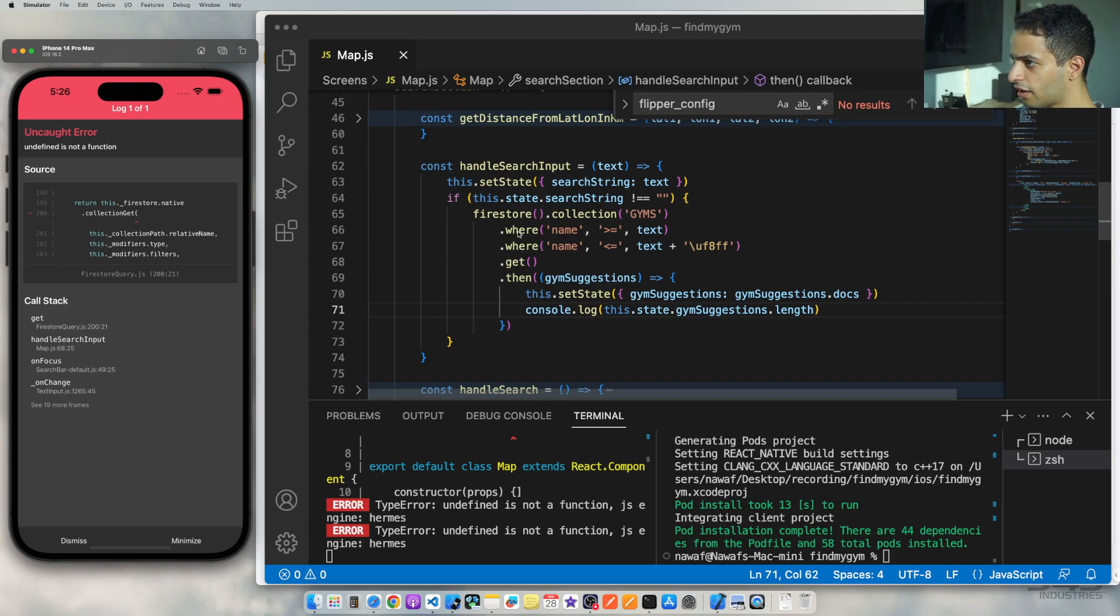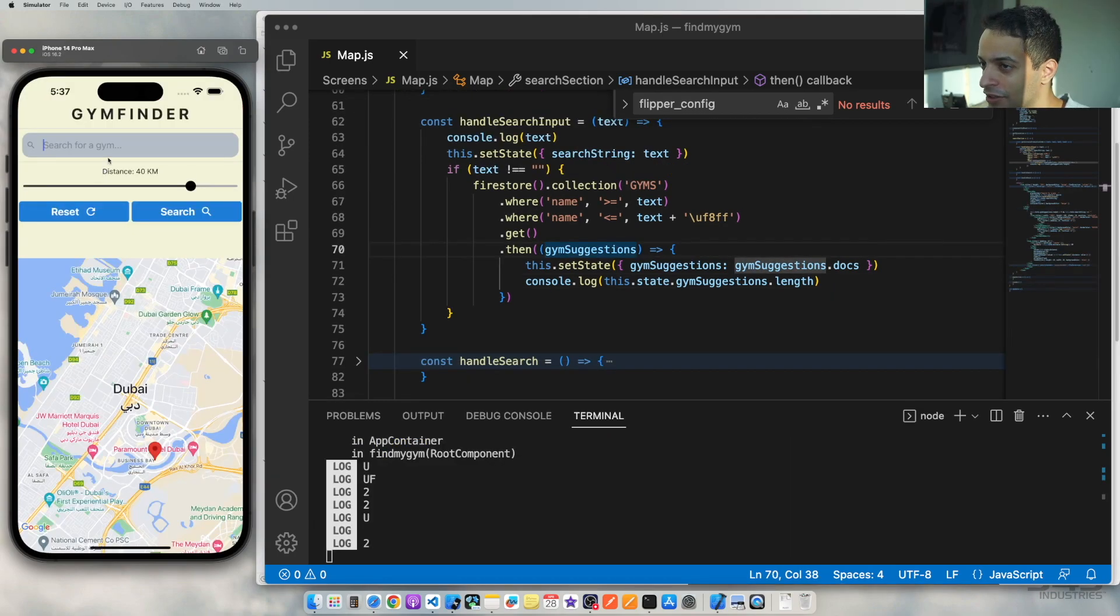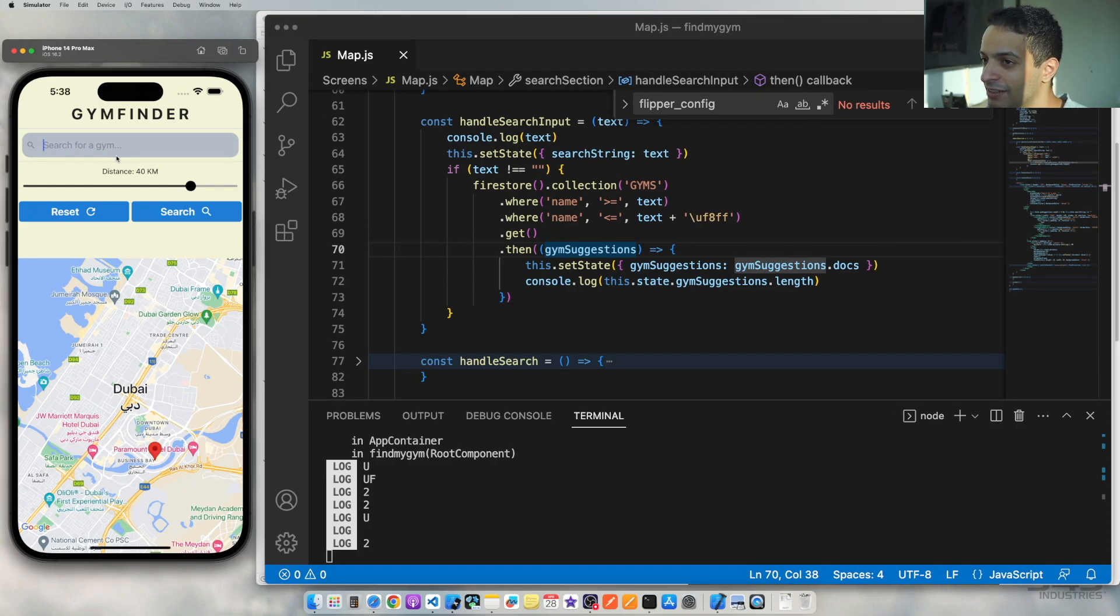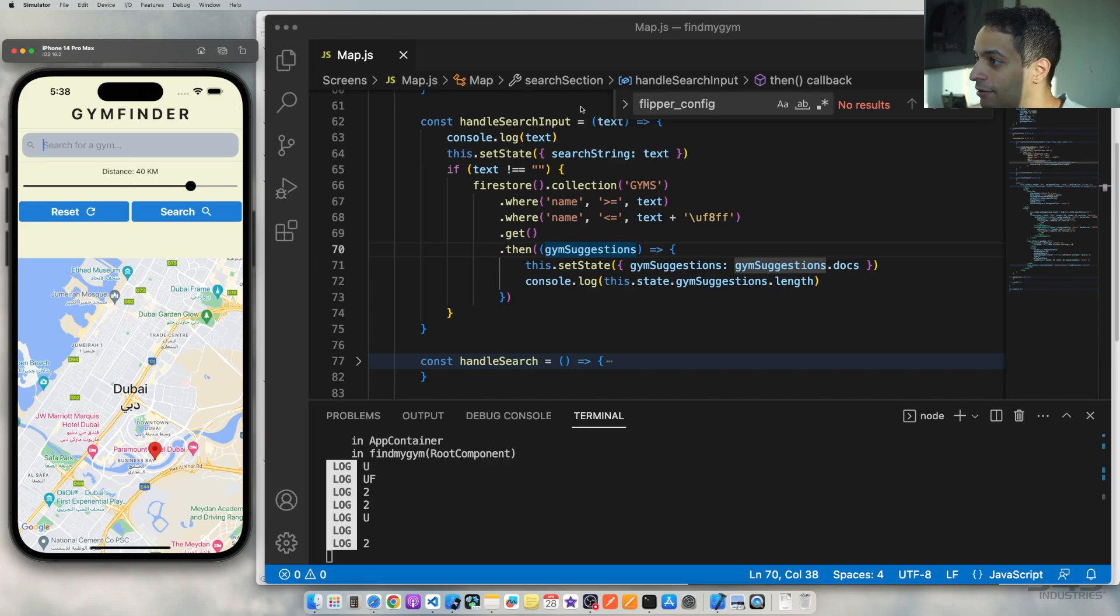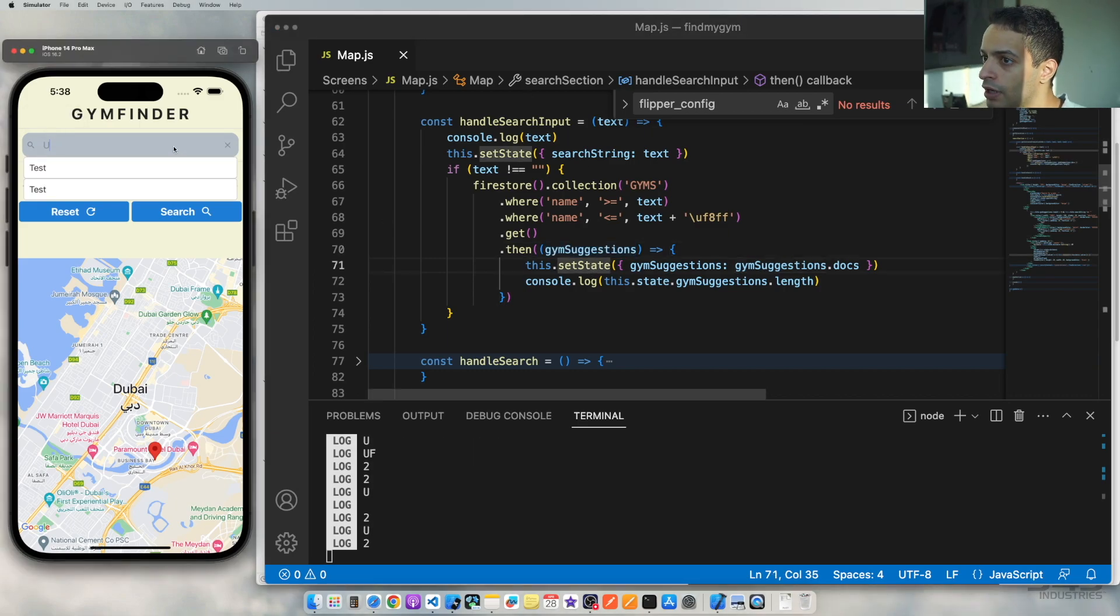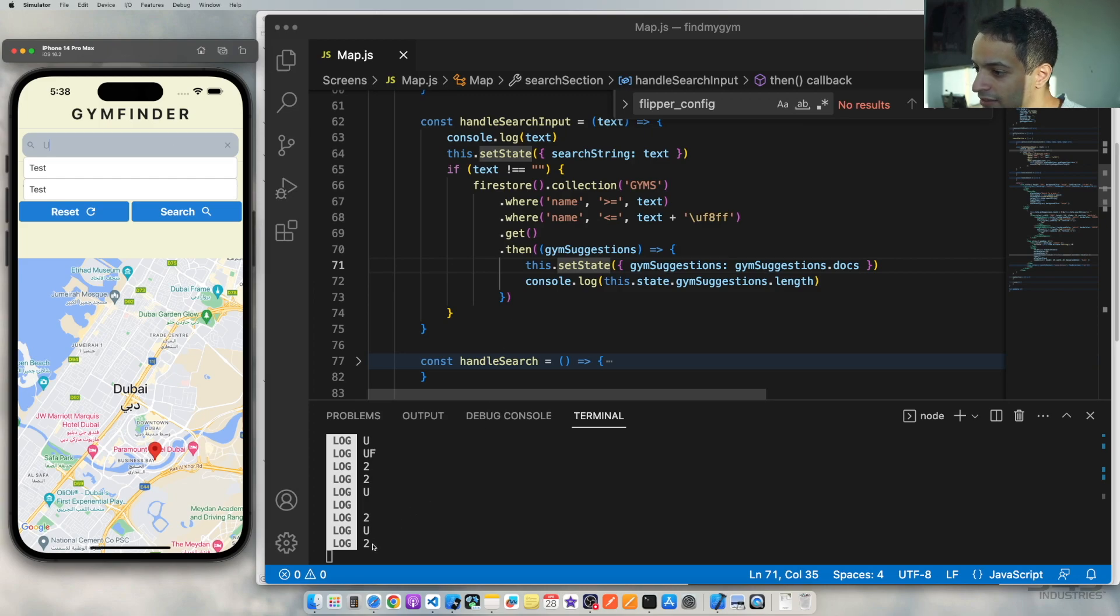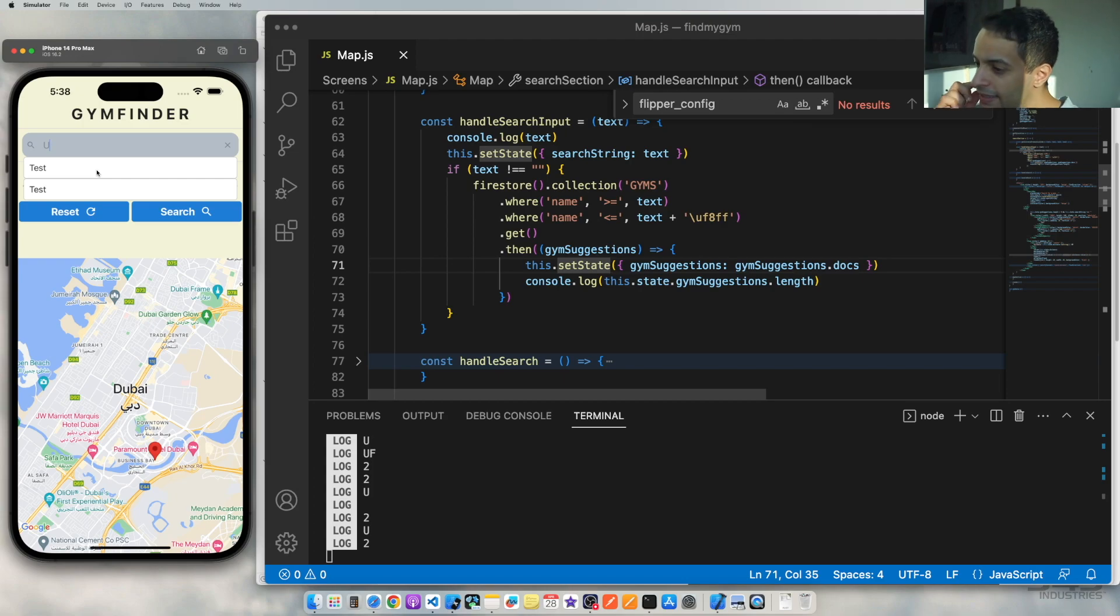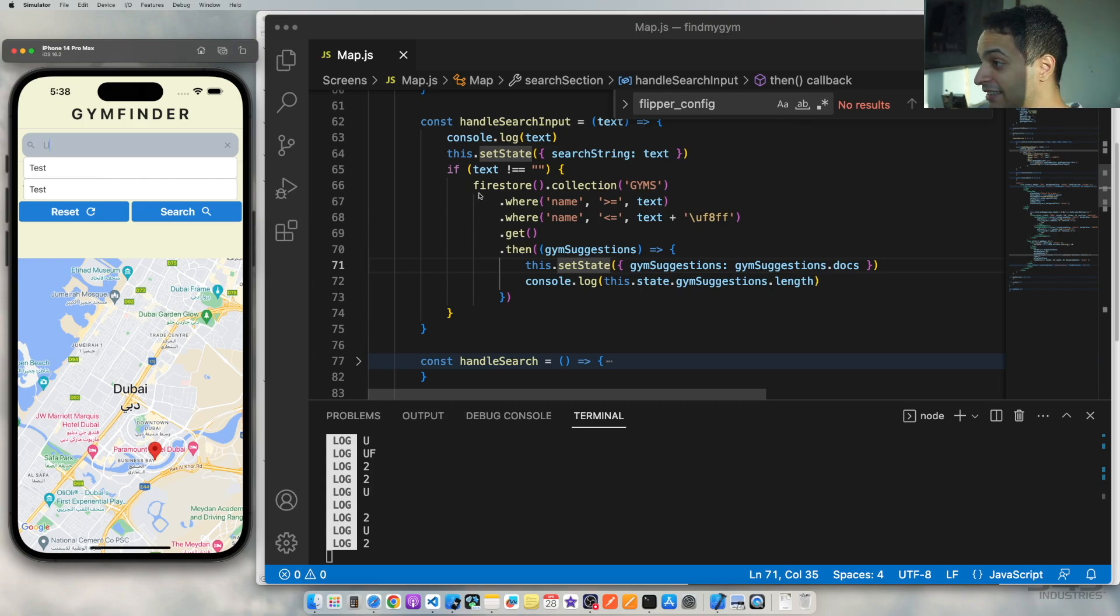I got another error. I'm not sure what it is. Sorry, there was an error, but all I had to do to fix it was I just had to rebuild the project and restart the bundler. But now it works. Now when I type 'u', I get here in the console it says I have two documents, two gyms that start with the letter 'u'. Okay, so I'm getting the data successfully. I'm sending it as my state variable, but I'm not displaying it here in the menu.